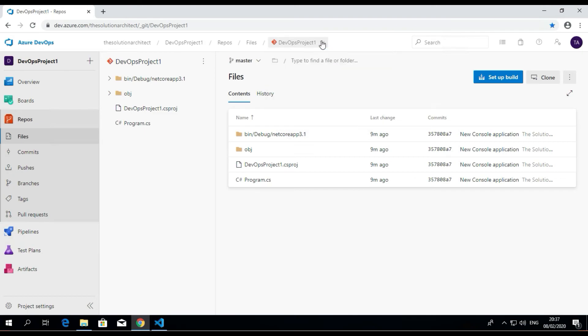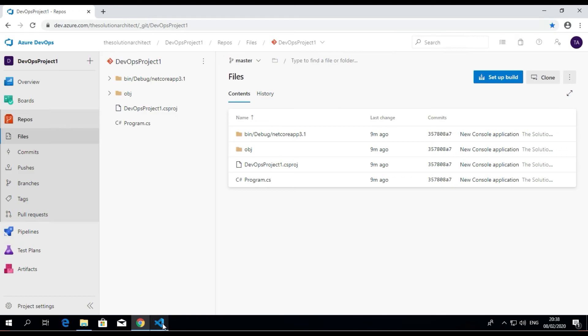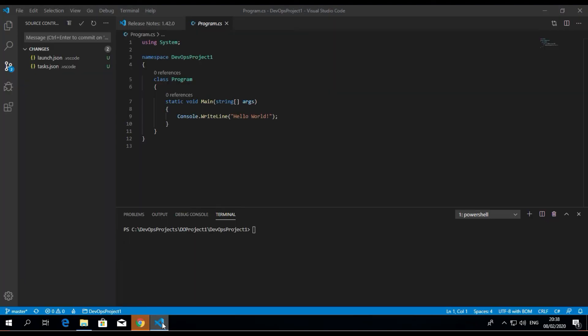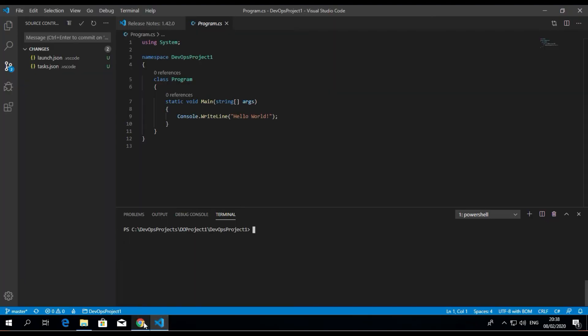It's important to remember that you shouldn't use the master branch the way I've done it. You should have a development branch, a features branch, but this is just simply to show you more or less how to upload code, push it from local repository to your Azure DevOps Azure Repos repository.